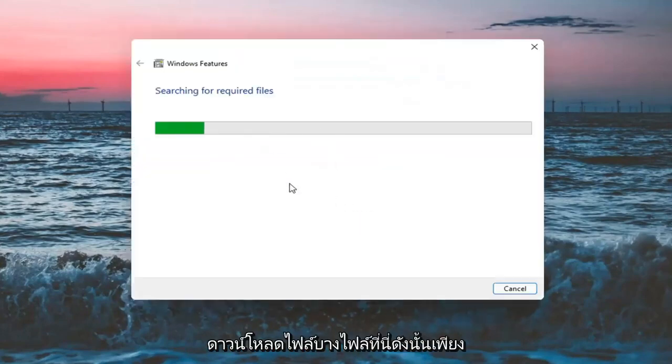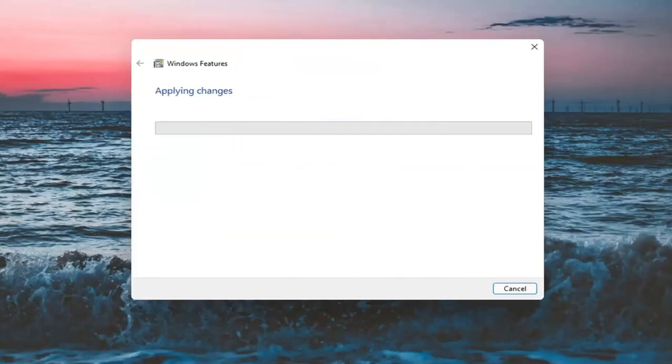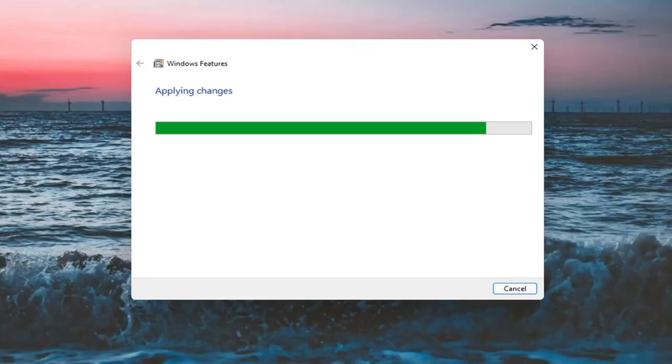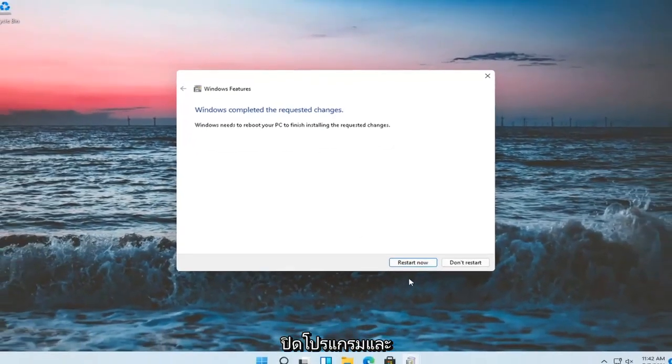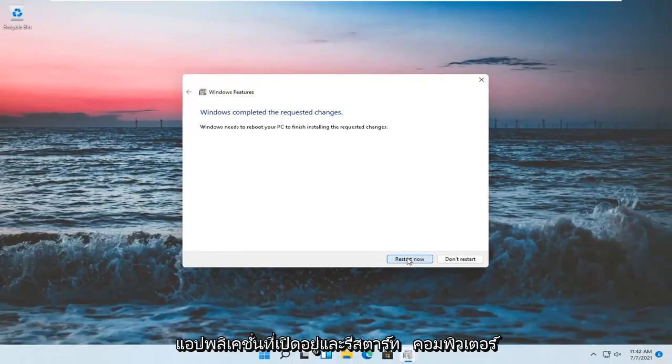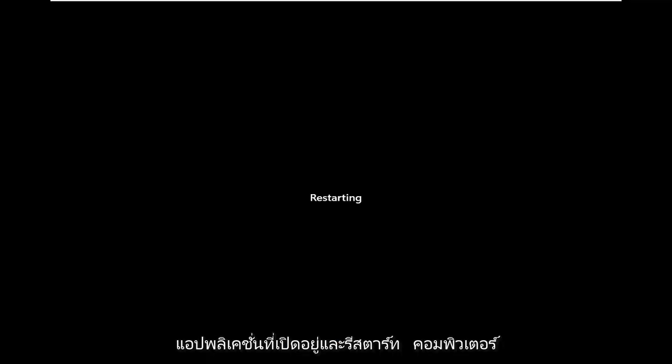It will have to download some files here, so just be patient. And then once that's done, close out of any open programs and applications and restart the computer.